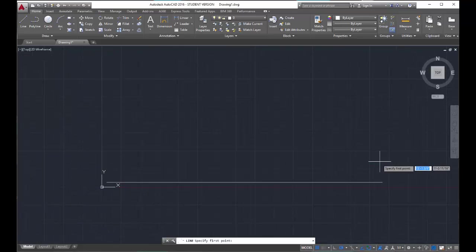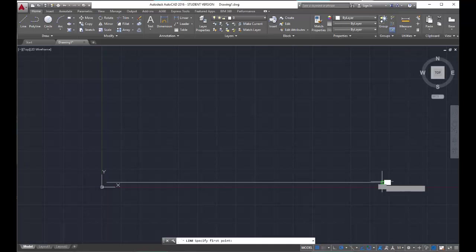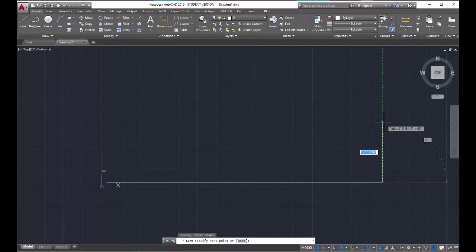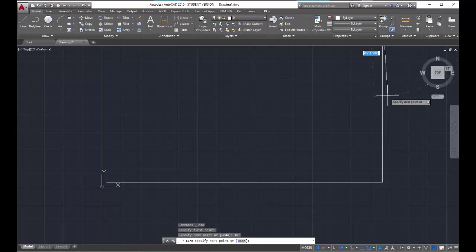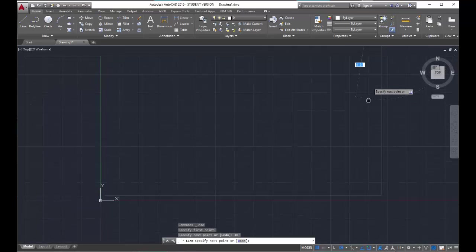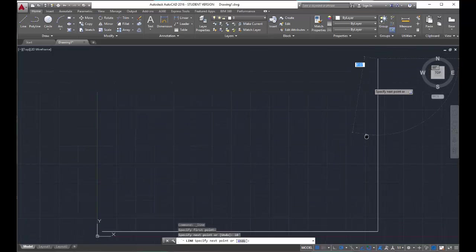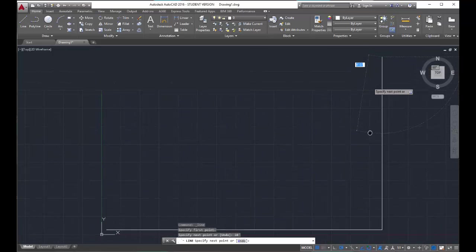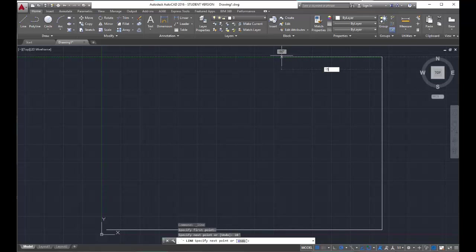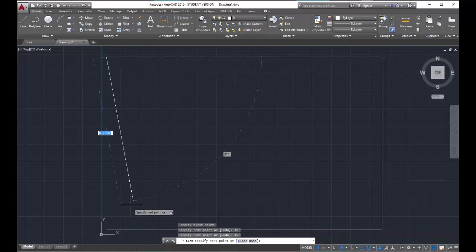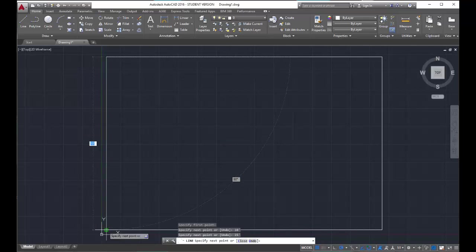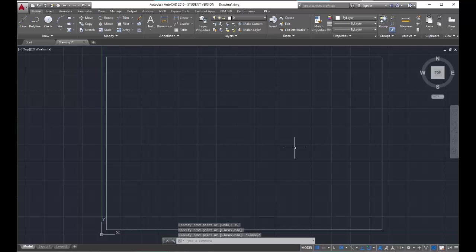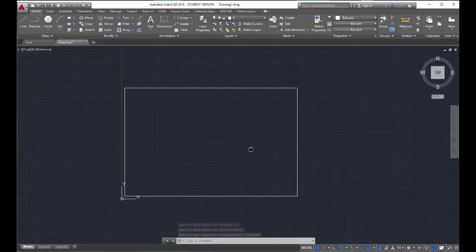Restart the line command. Snap the first point to the end of this line, go straight up, get that polar tracking — 10 foot, so 10 apostrophe, enter. It went off the screen, but I'm just going to hold my mouse wheel down and move it so I can see it. There we go — 15 foot. I'm going to snap it right back into place. And escape. So I have my 15 foot box showing on the screen.